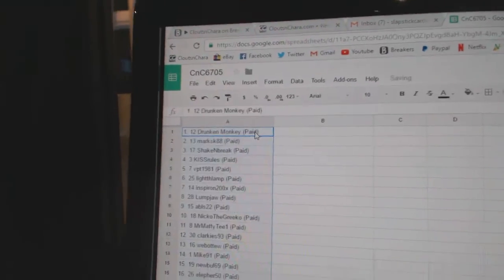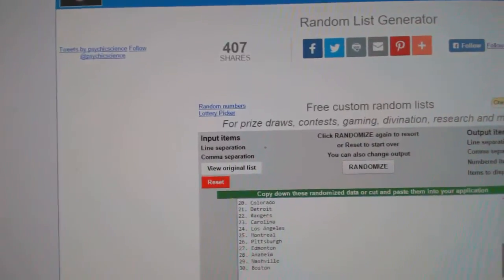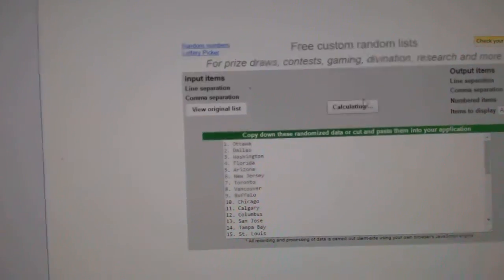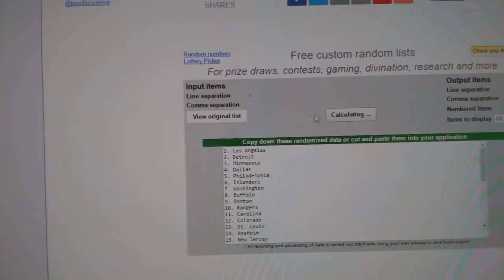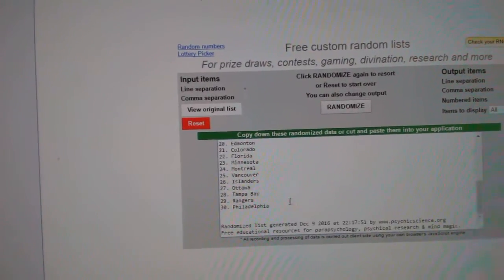Copy paste all the teams here: one, two, three.